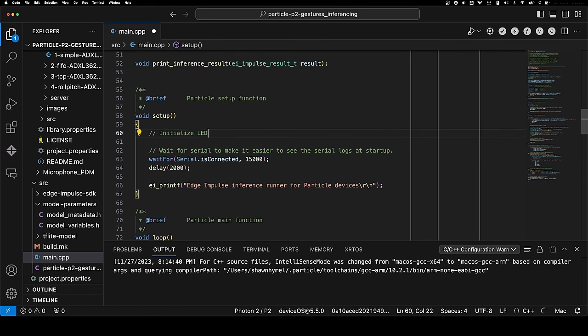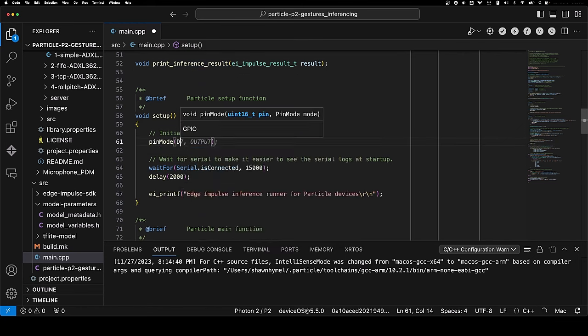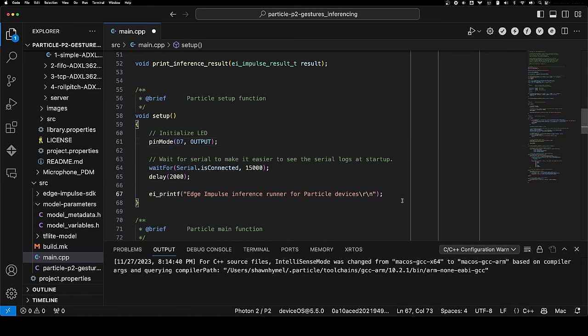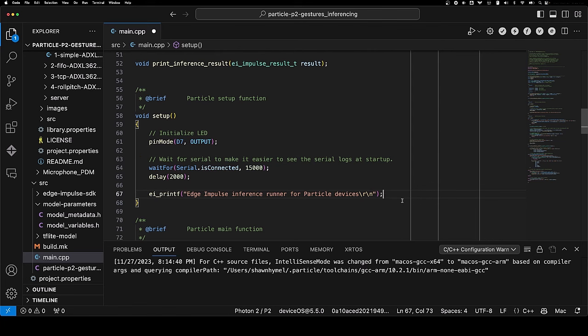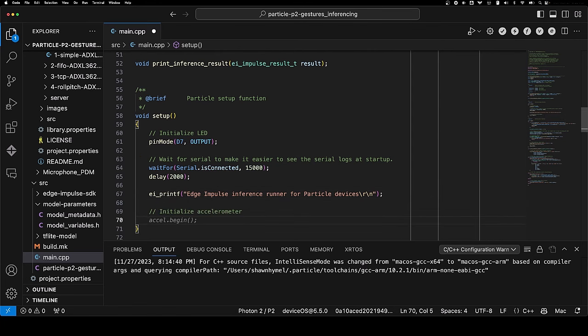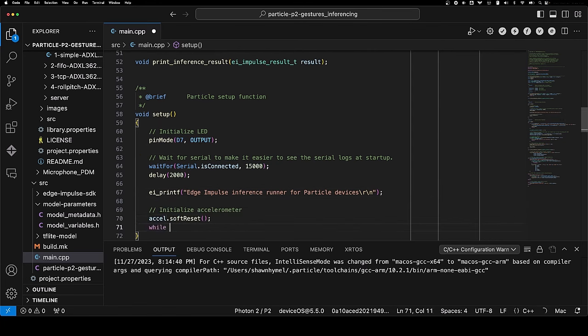We're going to keep this in here where it prints the inferencing results. In setup, we're going to initialize D7, which is the user LED next to the USB port on the P2. We're going to wait for that serial connection to log things.